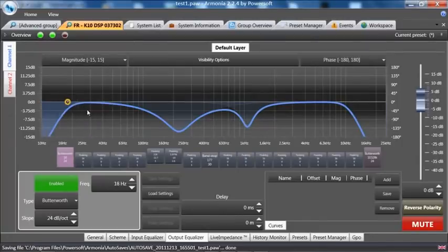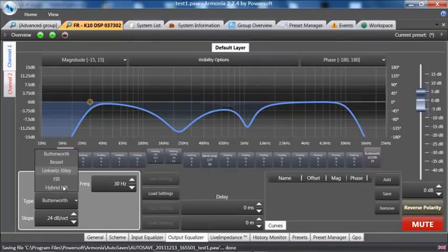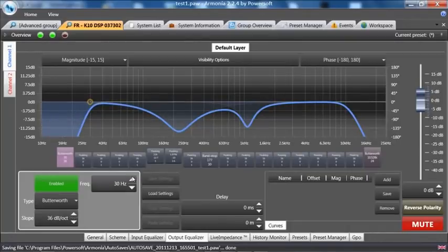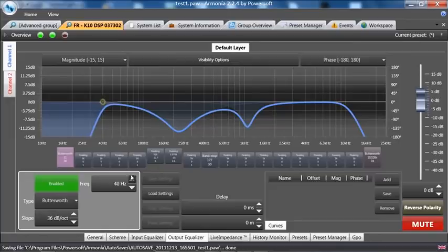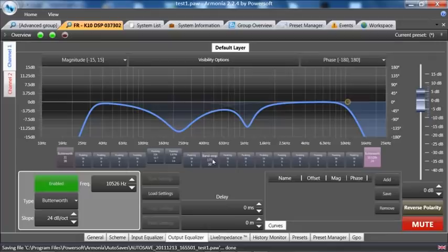And in the crossovers, we have choices of a Bessel Linkwitz-Riley, an FIR, or a hybrid FIR. We can change the slope accordingly here. We can change the frequency here or through the bar. I can look at the other one as well and change the slope as well.